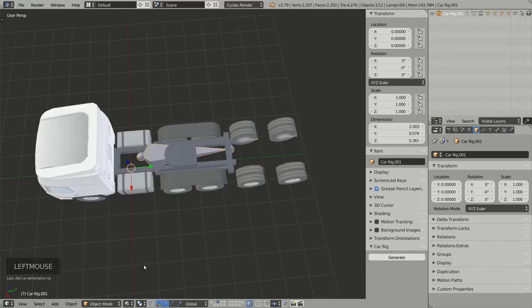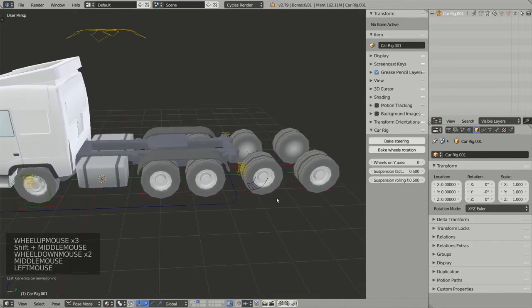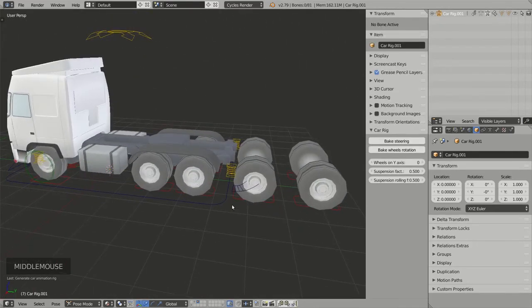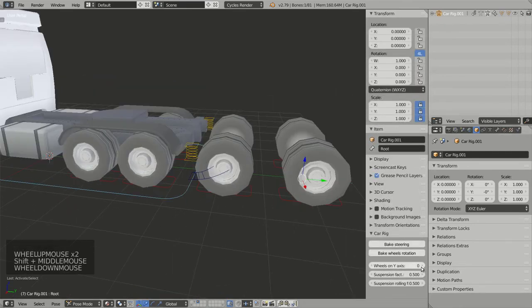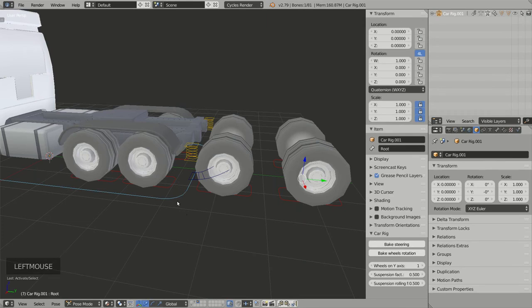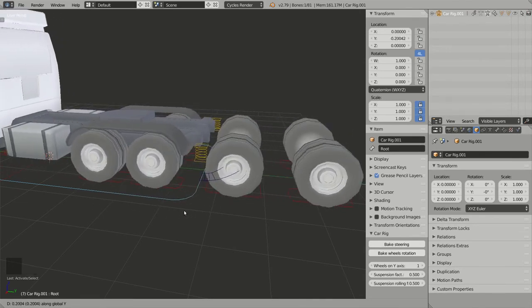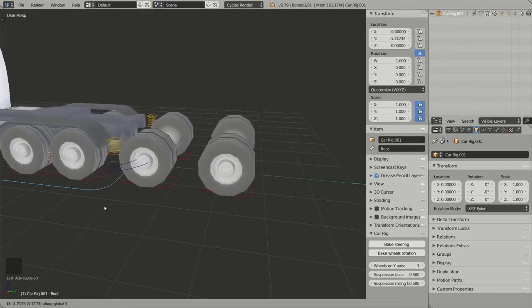Going back to material rendering, I click Generate to add the final rig. I can verify by activating Wheels on Y-Axis, selecting the root bone, grabbing it on the Y-axis — the wheels are correctly animated.